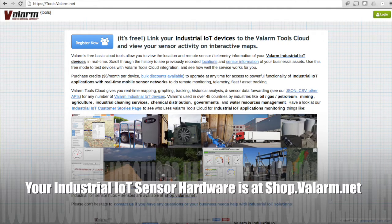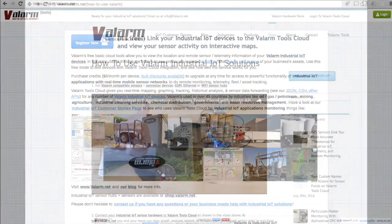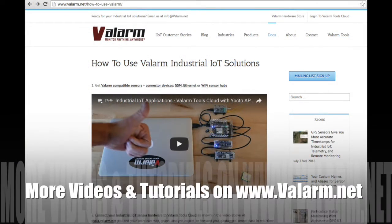Whether it's wireless Wi-Fi networks, GSM cell networks like 3G, or Ethernet. First, make sure you've got your sensor hubs linked to tools.valarm.net. There's a 4-minute how-to-use Valarm video on our website that will get you going if you don't already have your sensor hubs connected to tools.valarm.net.